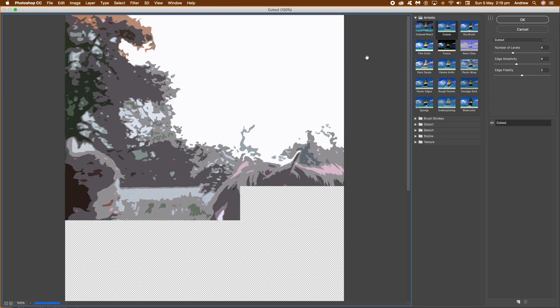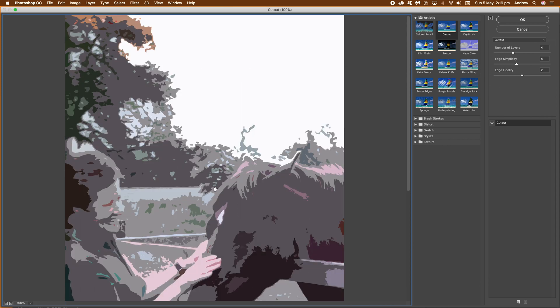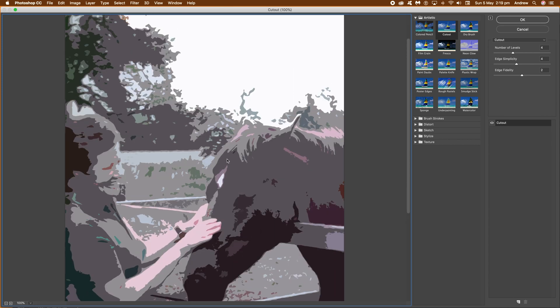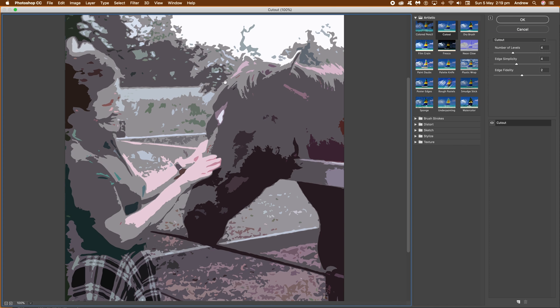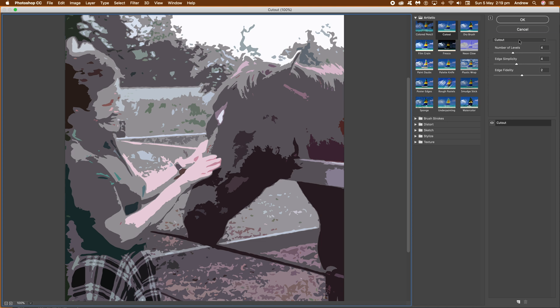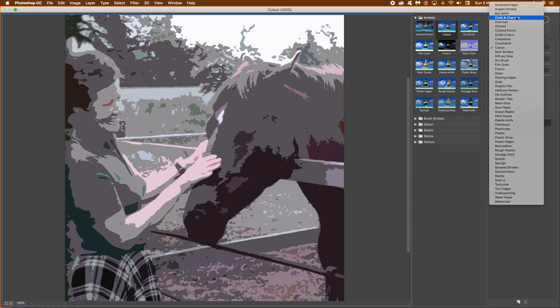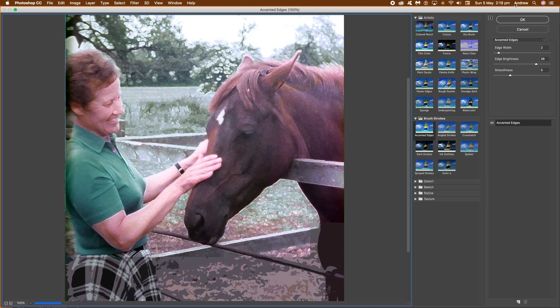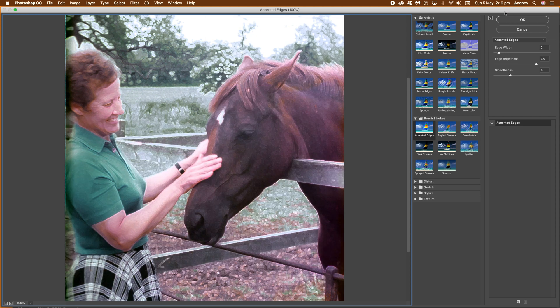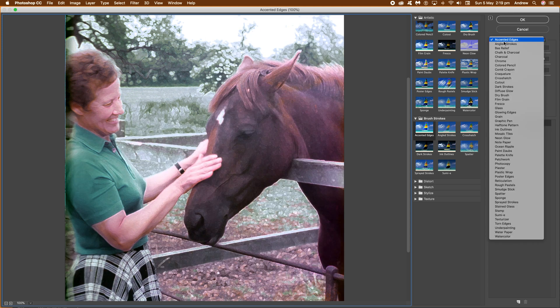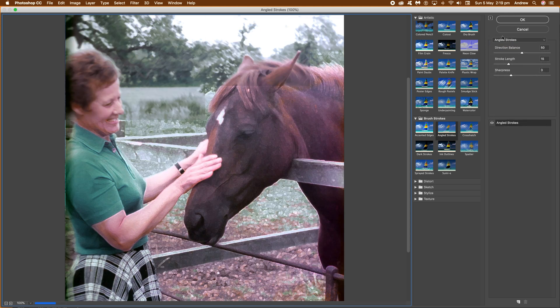It's got a whole range of different options, so you've got artistic, you've got a whole range of brush stroke features, and so on. You can scroll through the list and see all the different options — about 30 or 40 of them. Just go through, like Accented Edges, and each of them of course have got their own settings, so you might have one sort of effect applied.